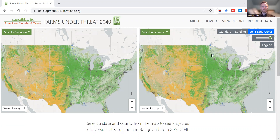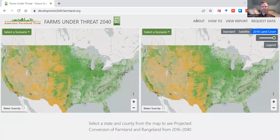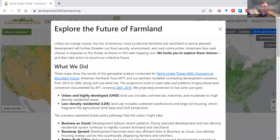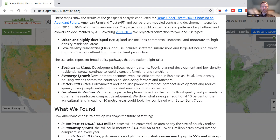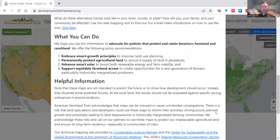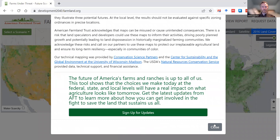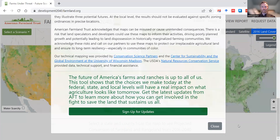I'll start with the about page. This loads up when you initially open the site. It's got very helpful information so I encourage you to read it. When you're done you can close it with the X at the top, with the close button at the bottom, or by clicking off of the about page.